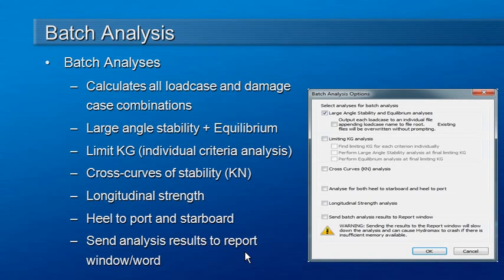While the report generation is automatic in the batch analysis and goes out to a text file, there are also a couple of options to send the formatted report to the report window in Hydromax or to the report in Microsoft Word.